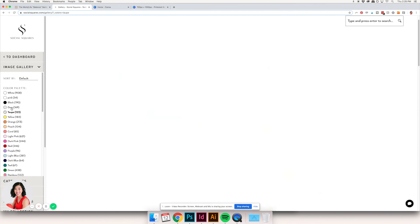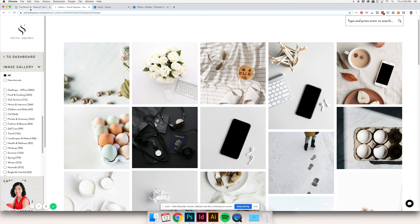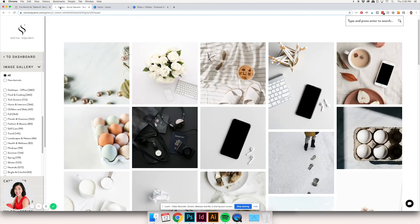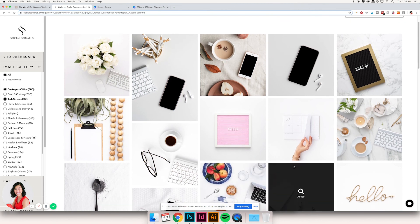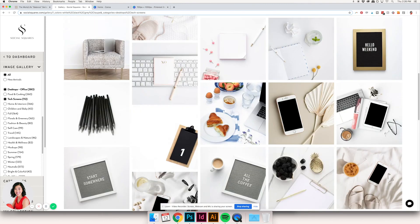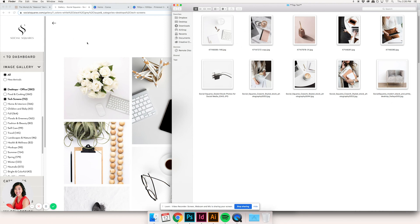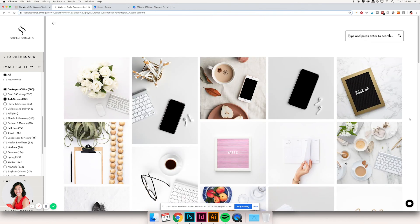I've clicked on taupe as a color, gray, and black and white as well. Then I'm going down into the categories and choosing things that apply to this work-life balance series — some office life, some laptop or desk shots. I'll select tech screens, desktops, and we'll see where we get from there. I went ahead and pulled out 10 of my favorite options from this filter and downloaded them into a top 10 folder. Feel free to use Social Squares to find stock images for your Pinterest graphics.